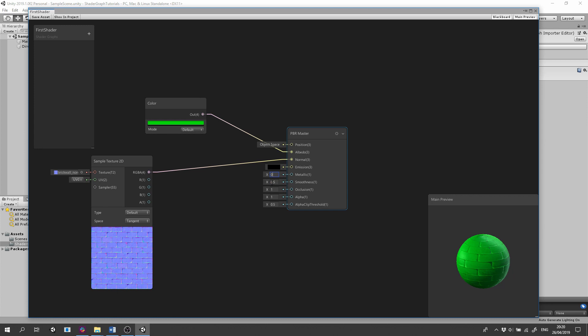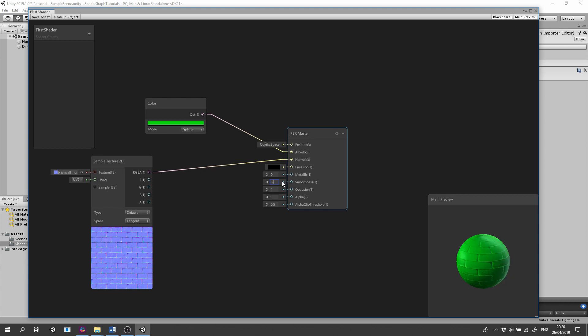Now let's change the smoothness from 0, a rough surface that scatters and reflects light in a blurry way, to a very smooth surface that deflects light very sharply. You are good by selecting any number between 0 and 1. Don't forget to save the shader.